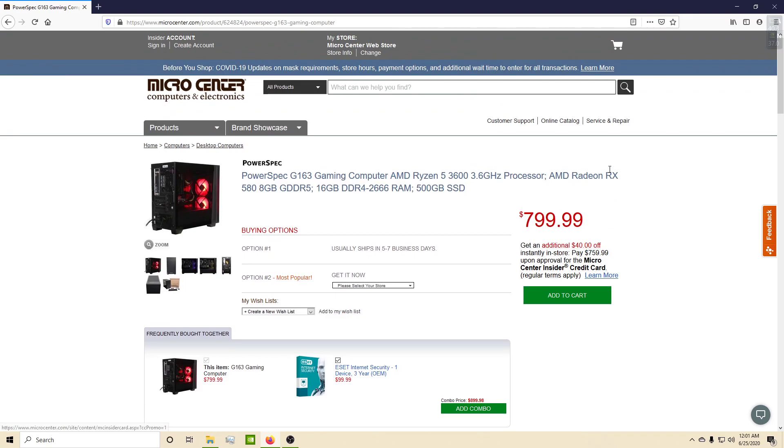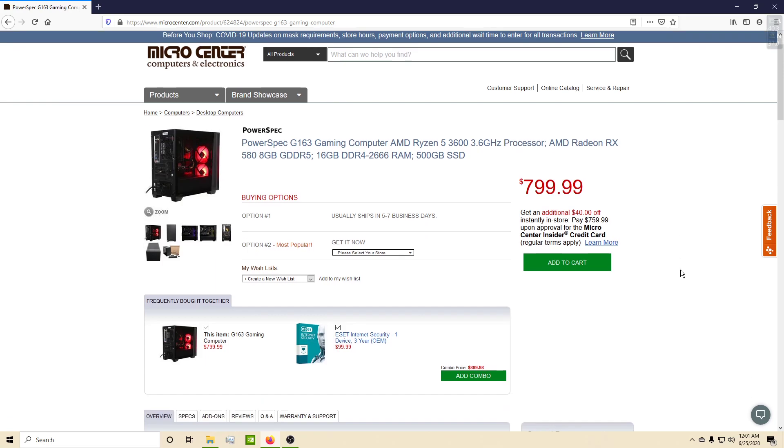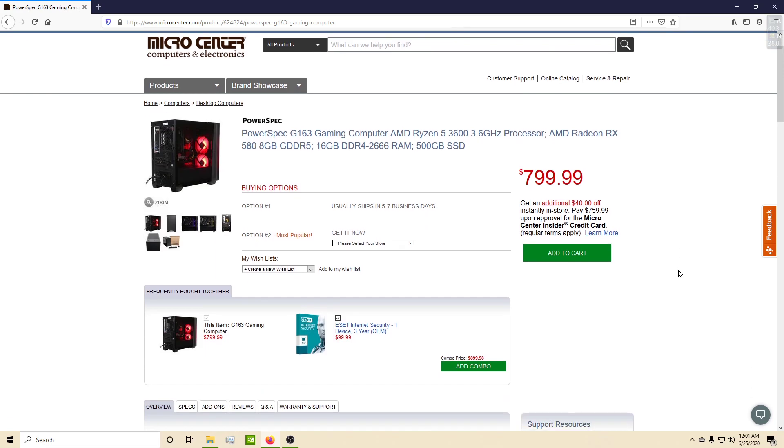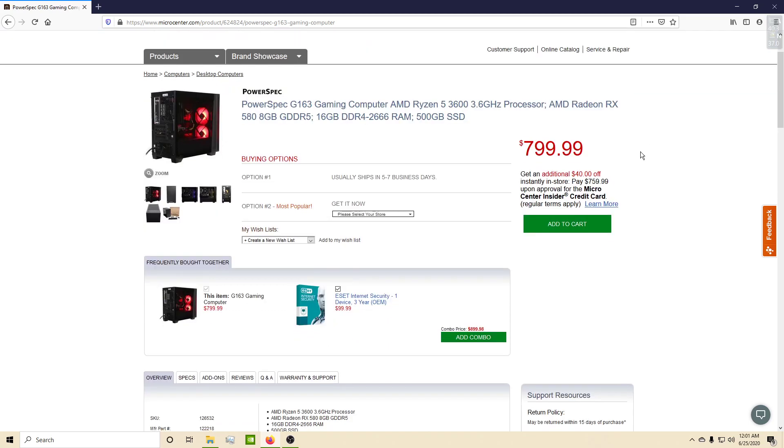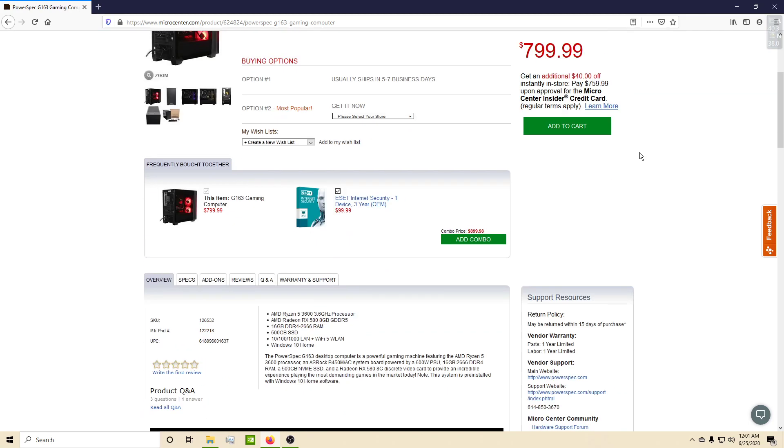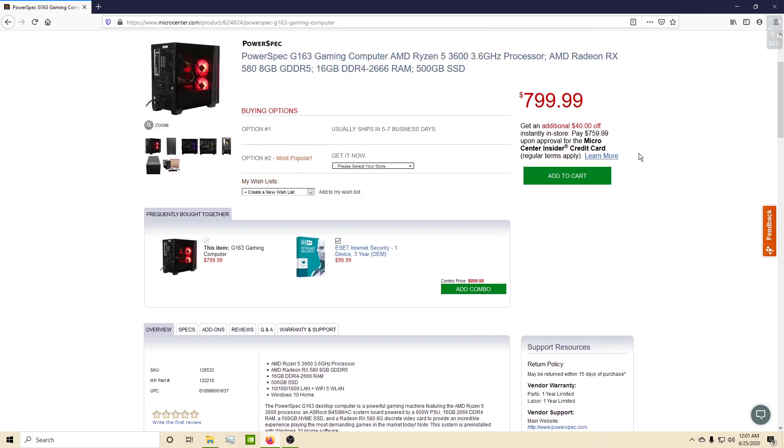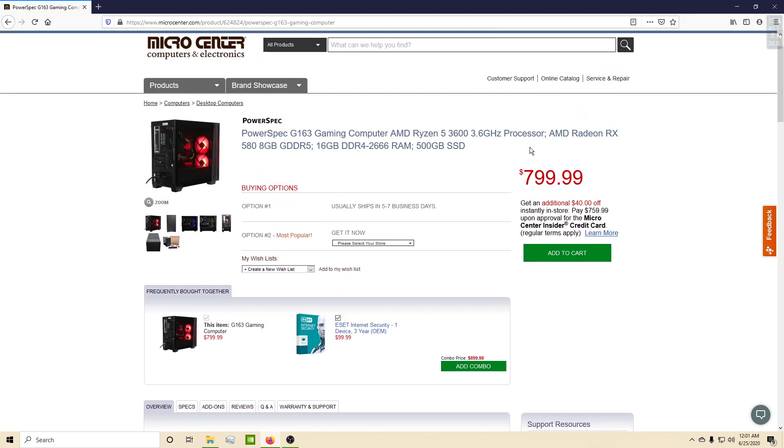If anything down the line you could sell this 580 and get a 5600 or 5700, or go with NVIDIA instead, and still be pretty good to go.